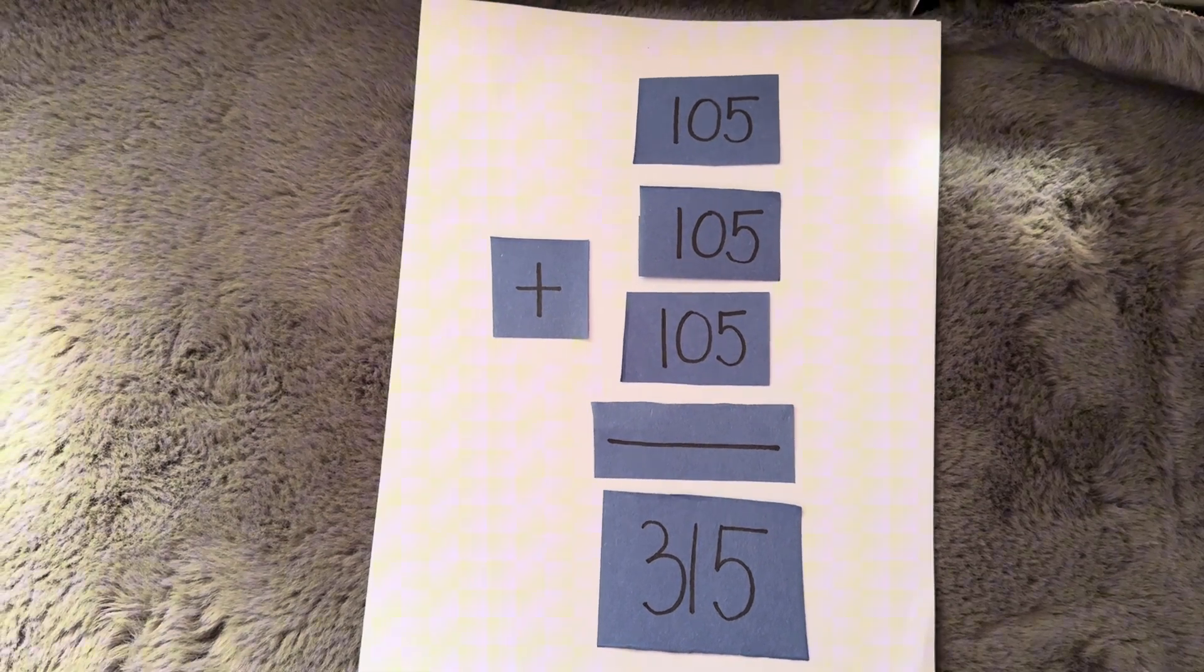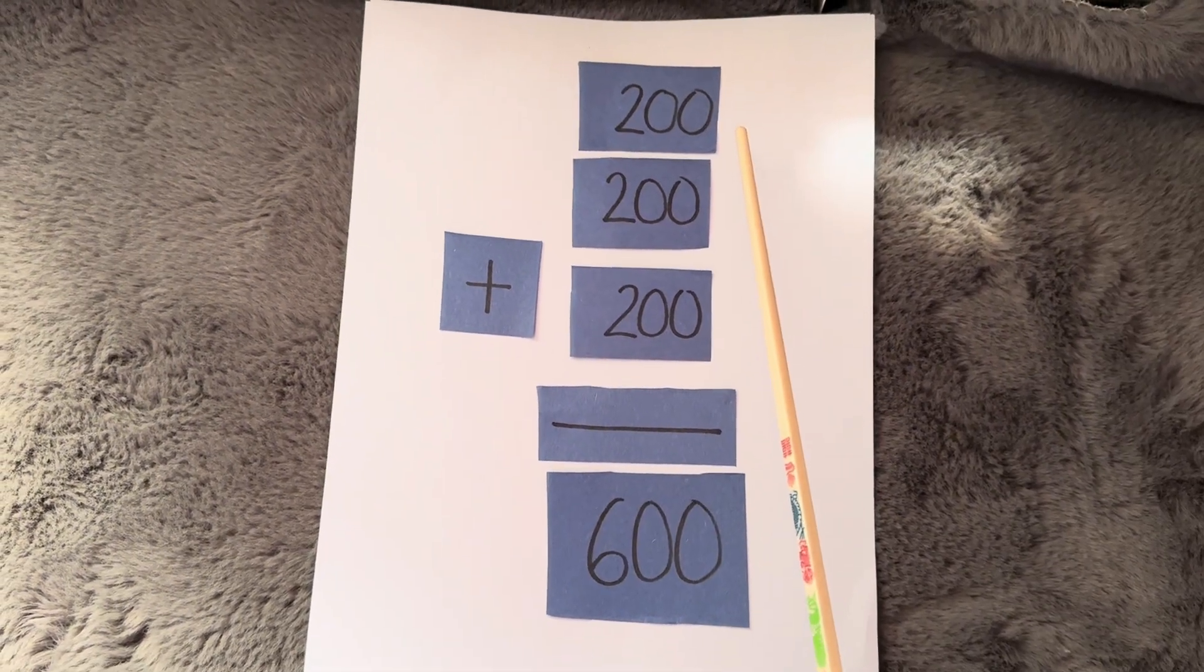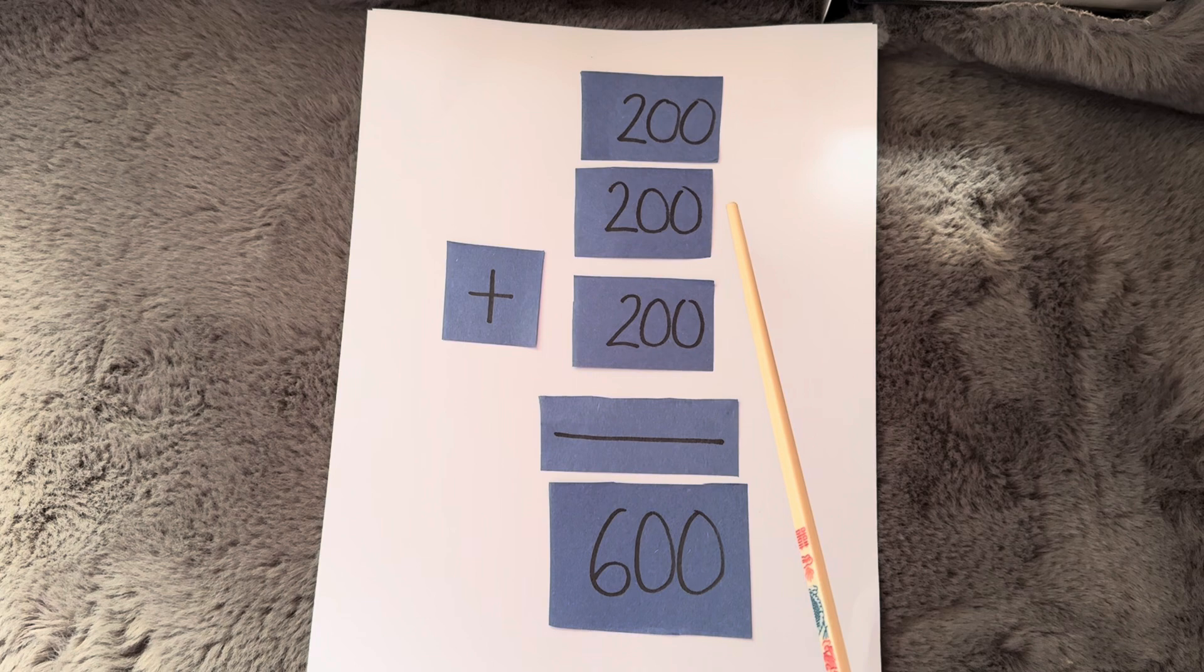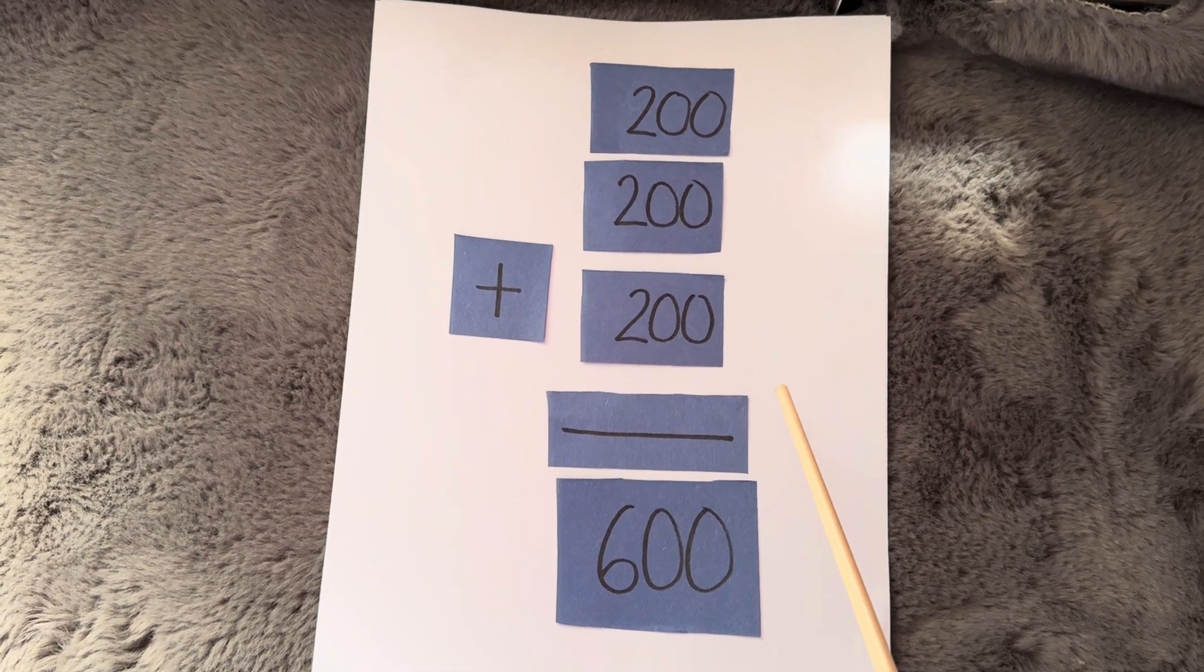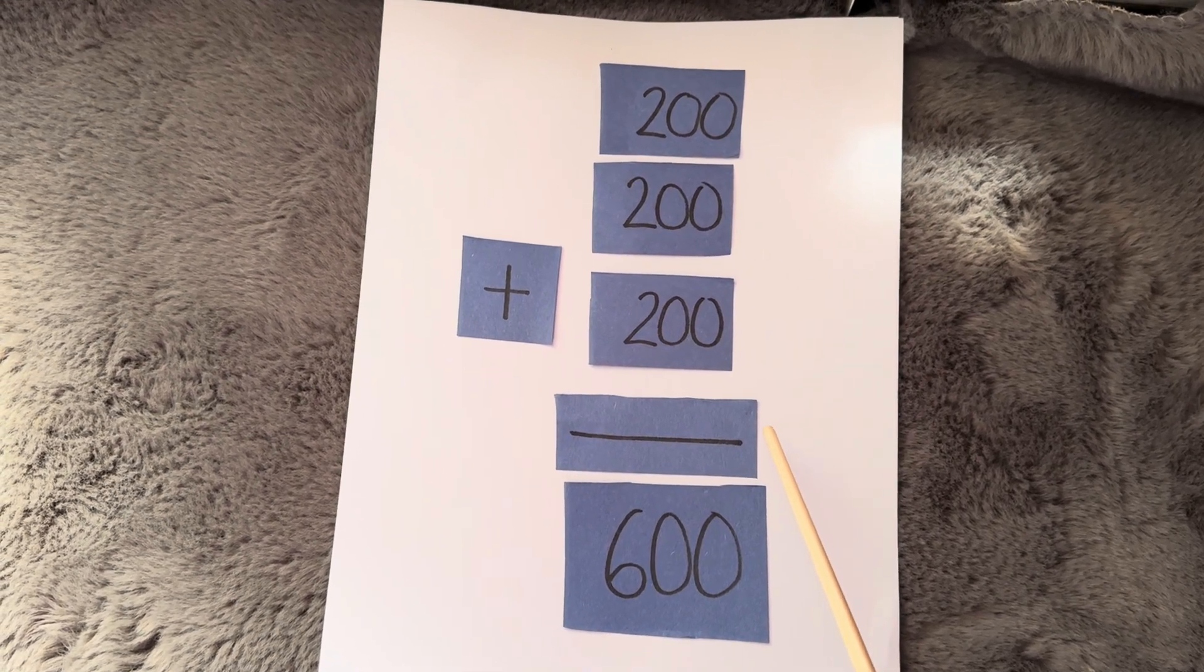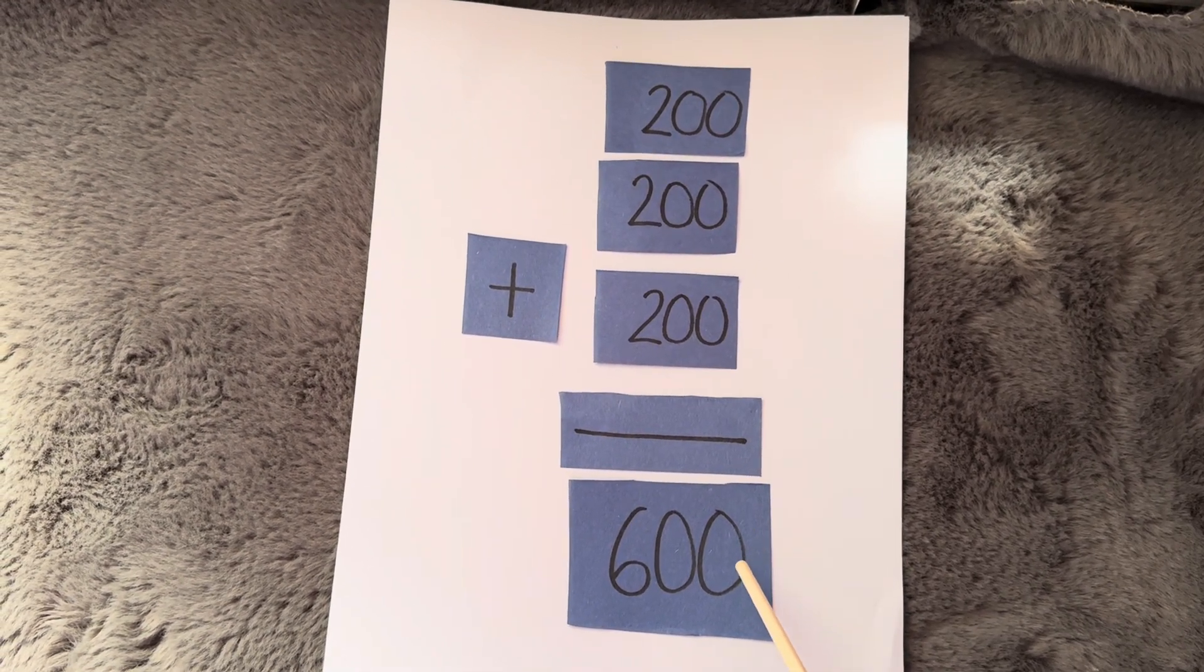And lastly, 200 plus 200 plus 200 is equals to 600.